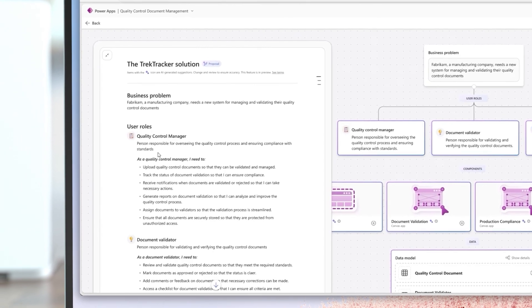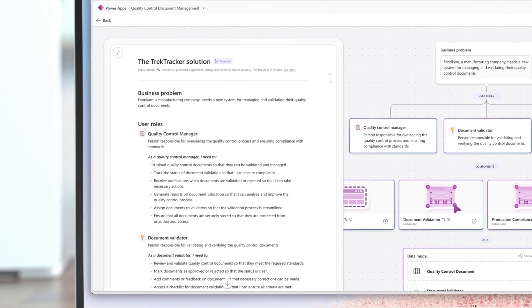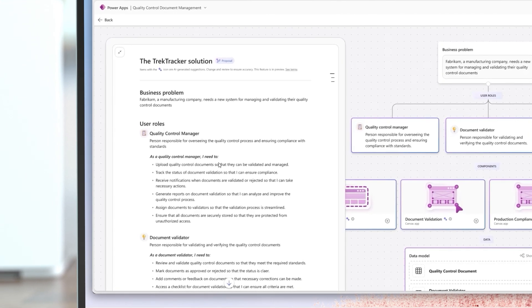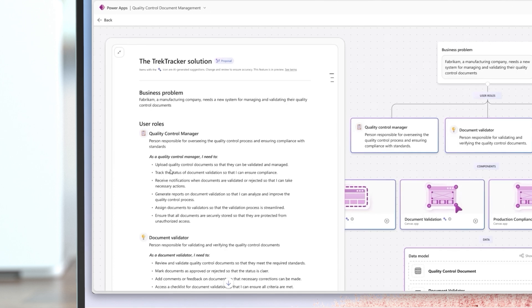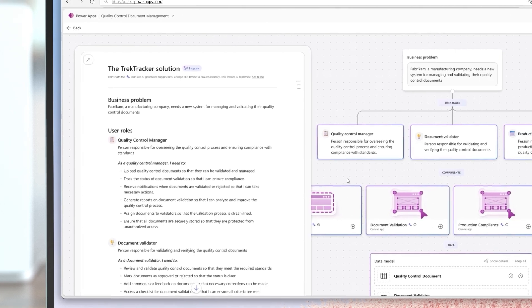With the general availability of the plan designer on Power Platform, this powerful tool is enabled and supported for a broader audience.